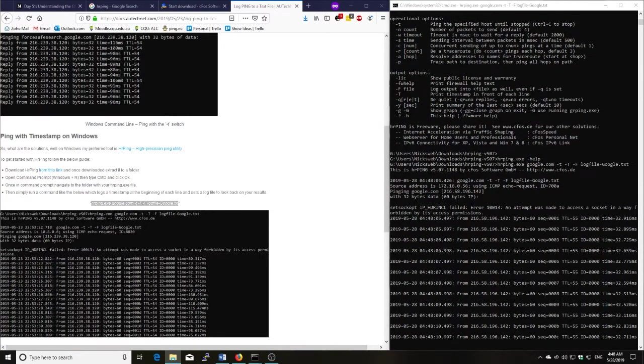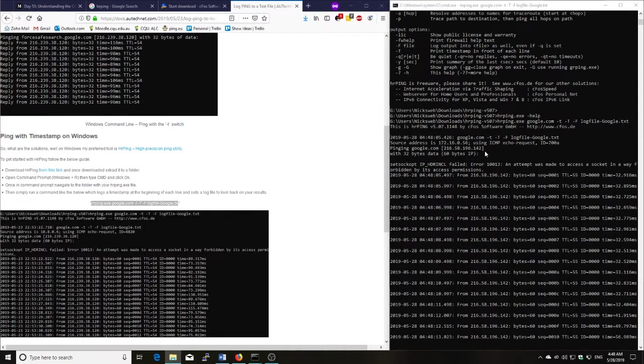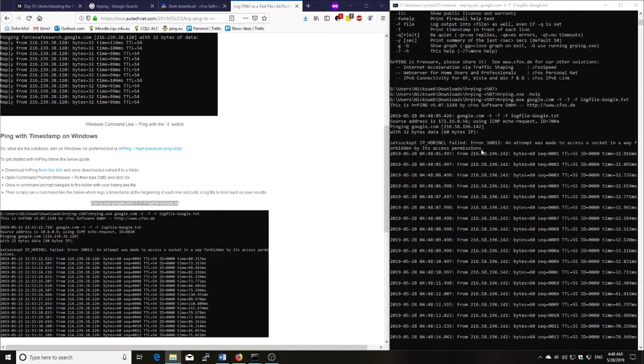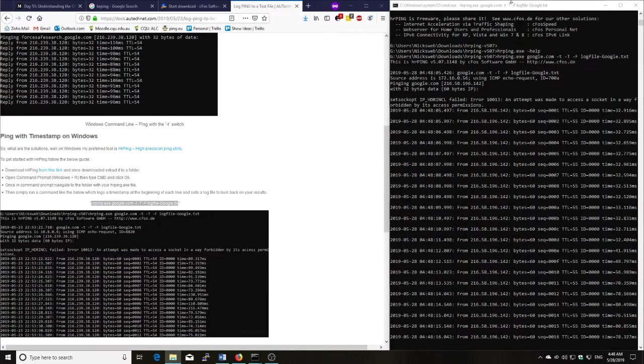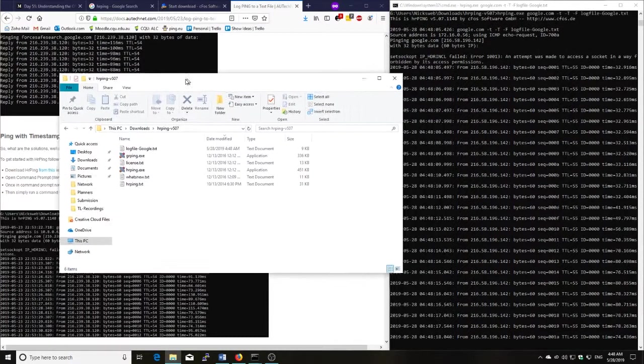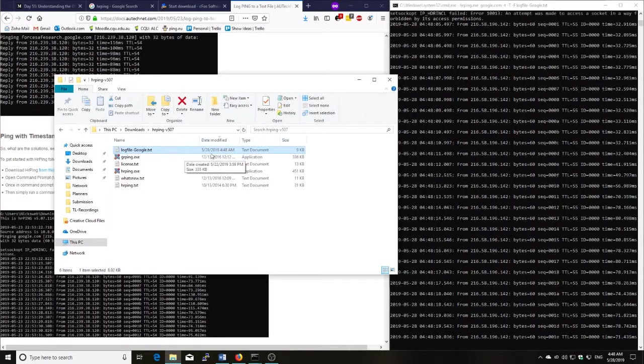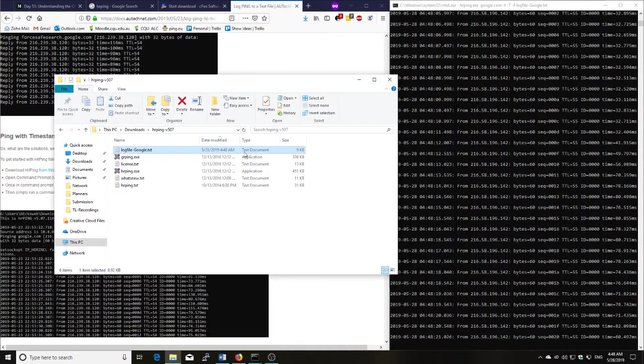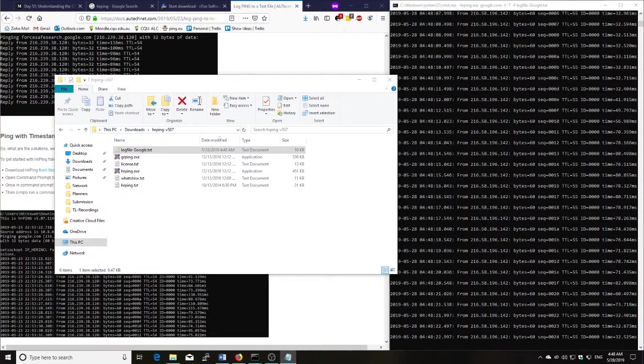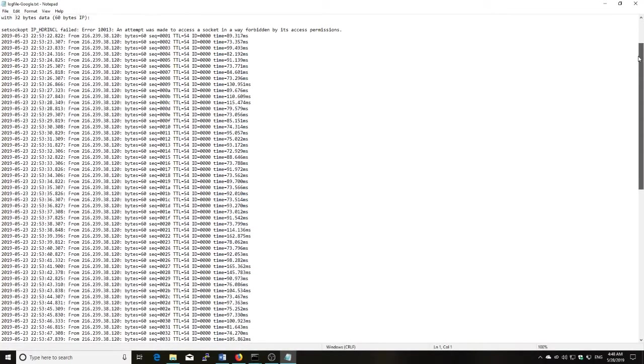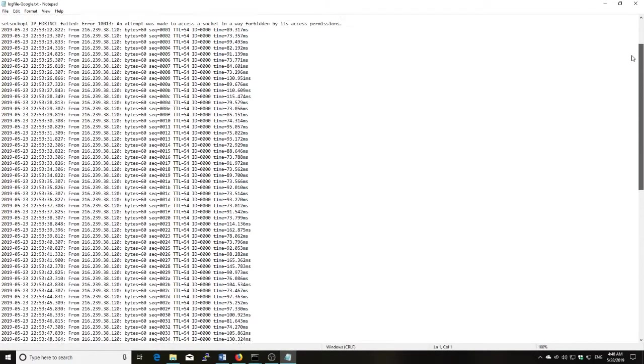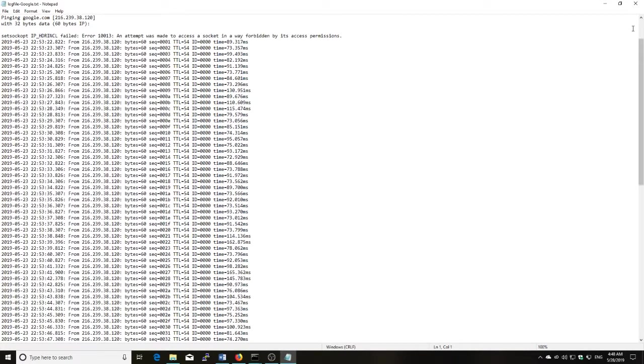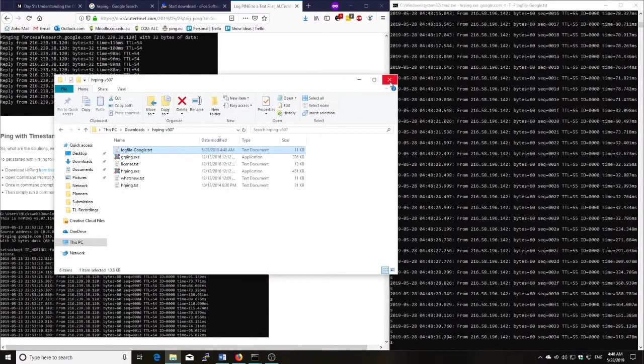And this is going to by default save into the folder that hrping.exe is located in. So I'll just bring over the window that has hrping there. And we'll see that we've got a file here called logfile.txt. And if I open that one up, we can then scroll through that one and see that we can ping it and it hasn't dropped out. So that is how you can do it on Windows.